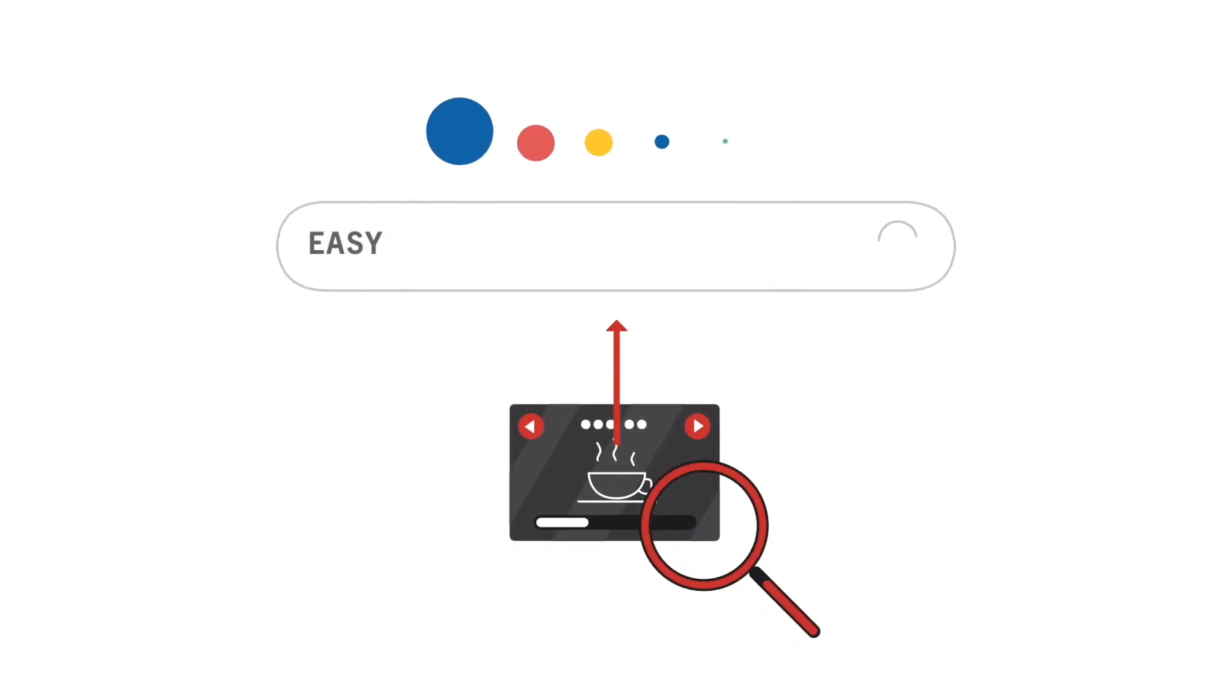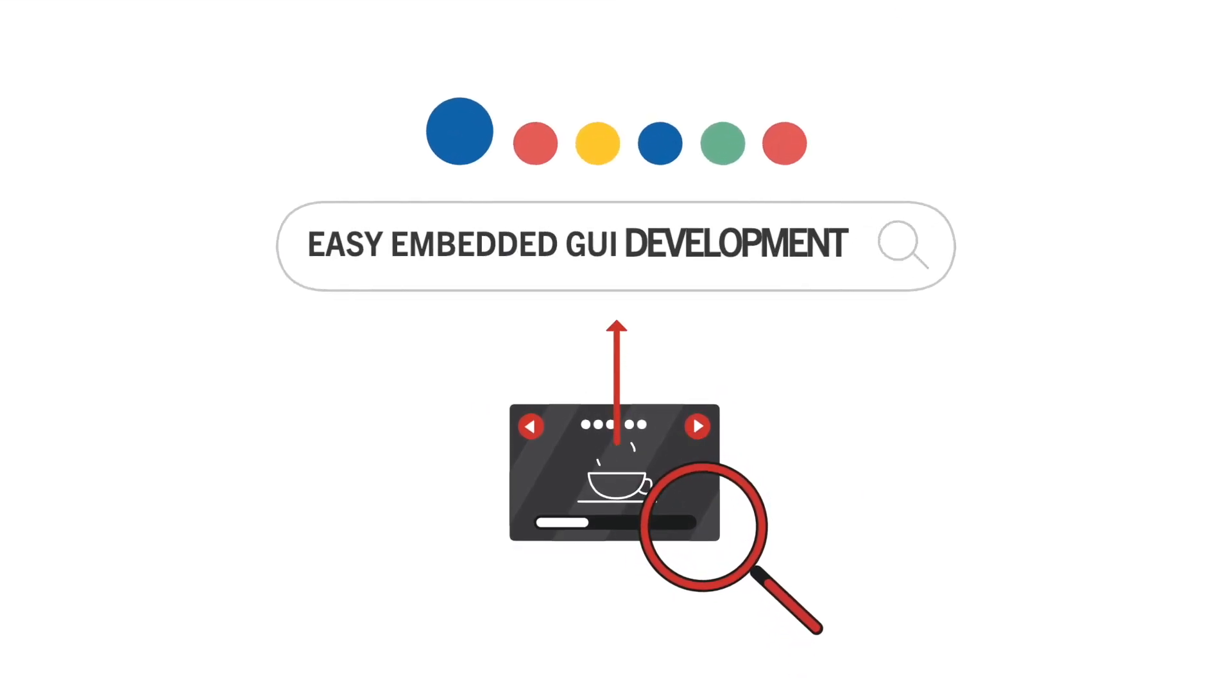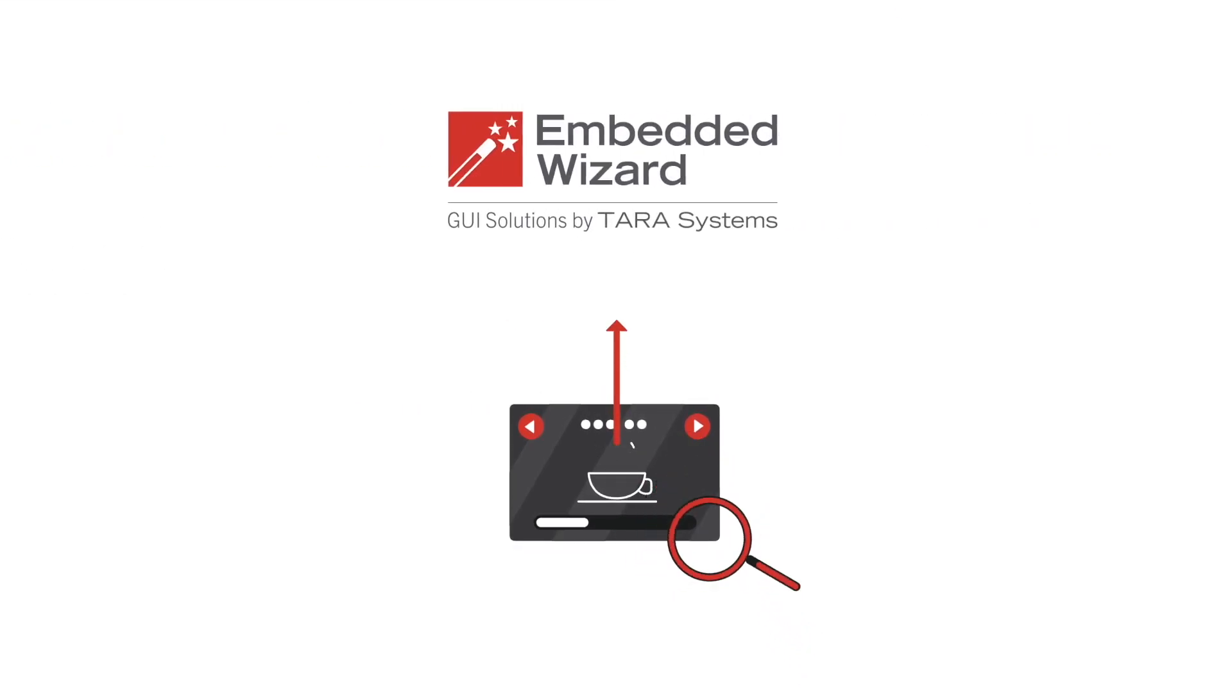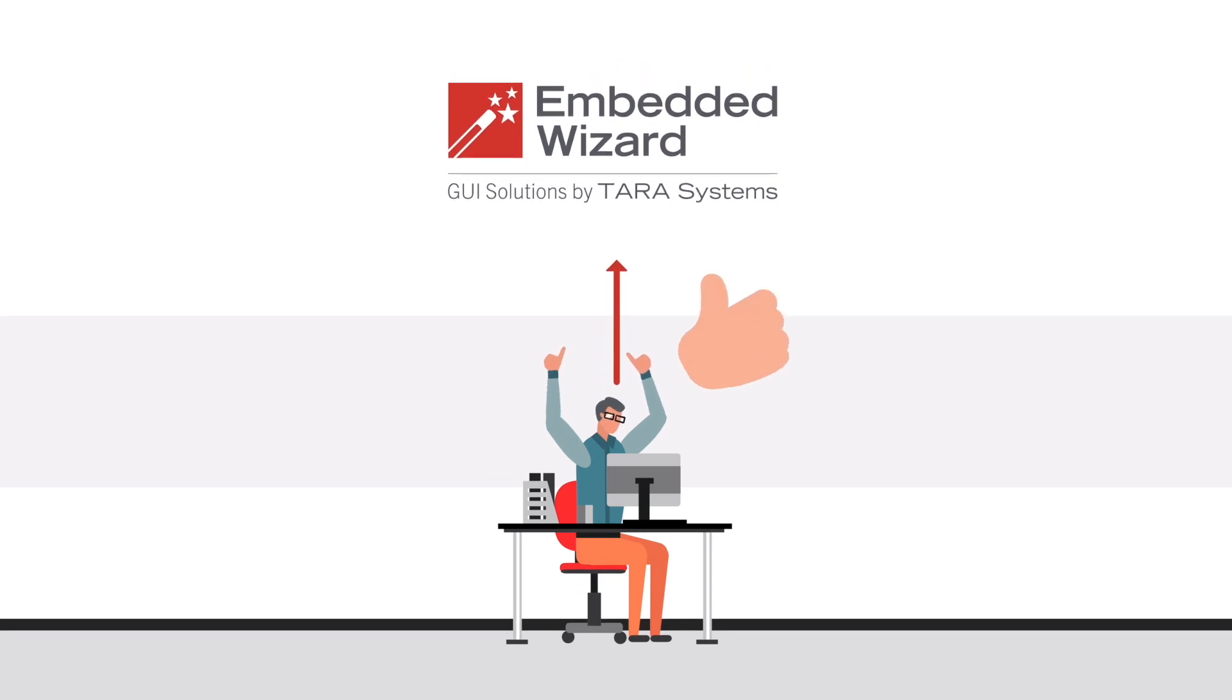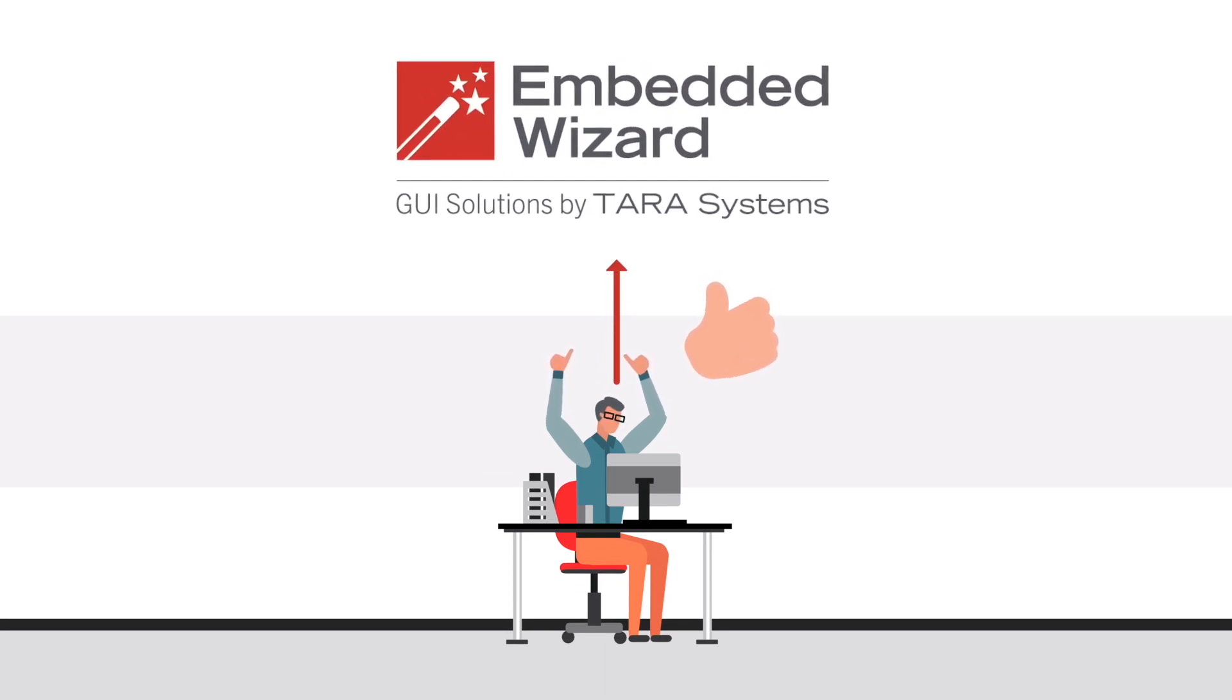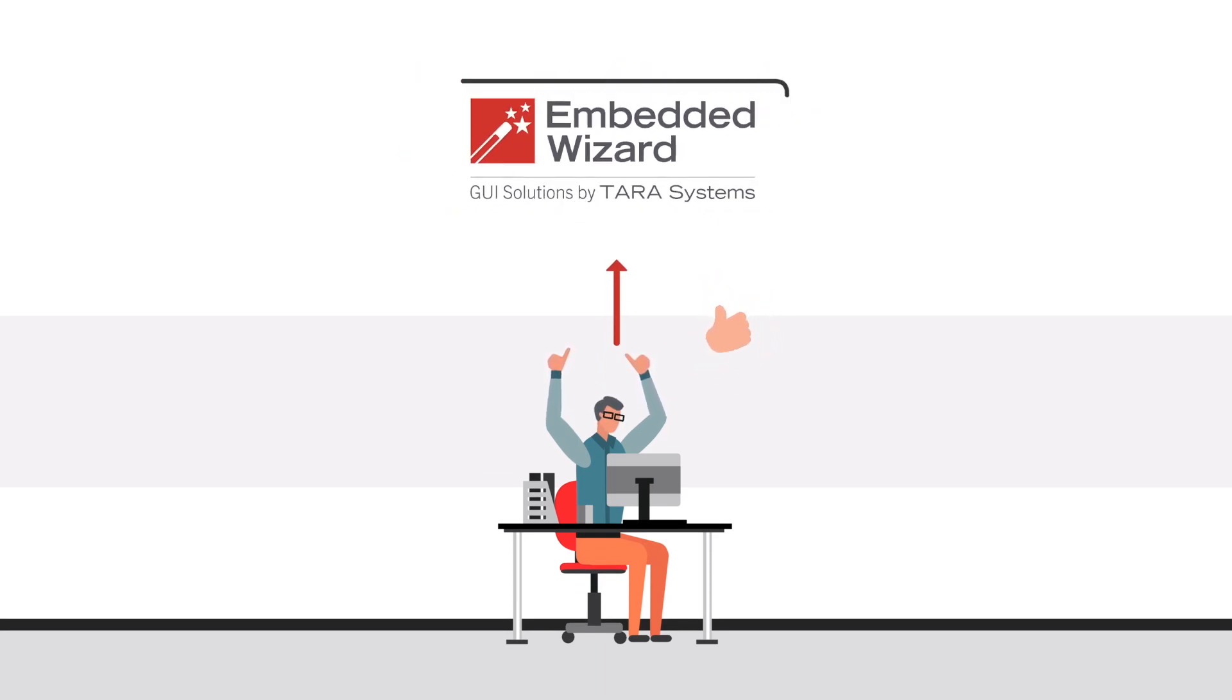After some research on GUI development frameworks, the company decides on a powerful and versatile tool: Embedded Wizard by Tara Systems.